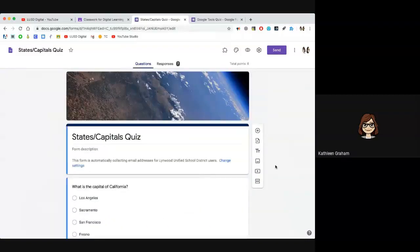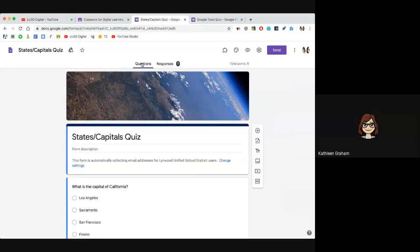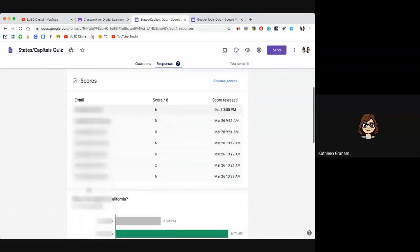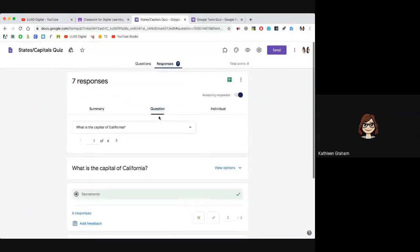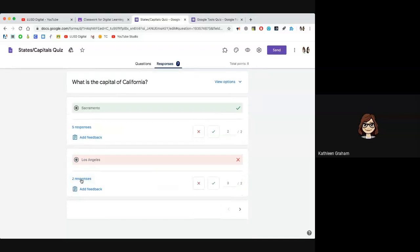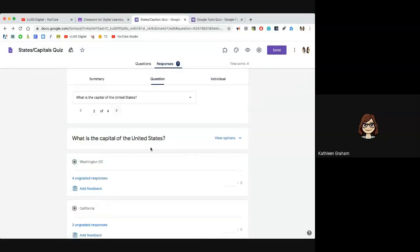Here is an example of a quiz and I do have seven responses. Here's how you can score your quizzes. You have the questions and you'll see the responses tab should have a number next to it — I have seven responses. The first page is the summary, which gives me an overview of how everyone did on the quiz. I can see my students who took the quiz and their scores. If I want to score by question, I can see who answered incorrectly — for example, someone said Los Angeles when the answer was Sacramento.